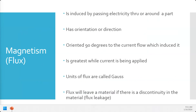Magnetism is known as flux. You'll hear it talked about as flux — for example, in avionics, aircraft use flux gates in the wing as sensors to detect the Earth's magnetic field. Magnetism or flux, in this case, is induced by passing electricity through or around a part. Some key points: it has an orientation or direction, described as a North Pole and a South Pole, relating to the magnetic field around the Earth.